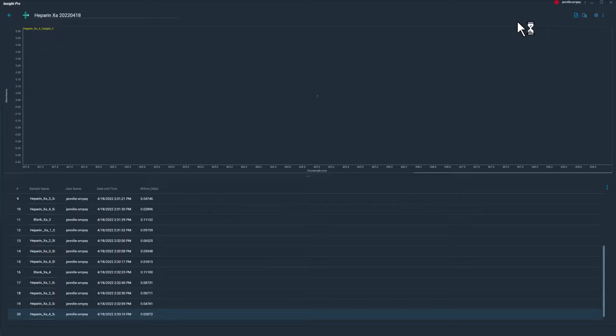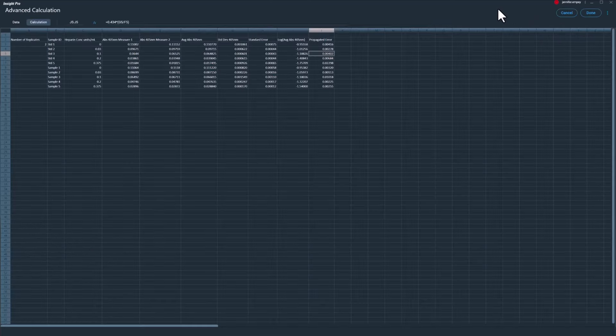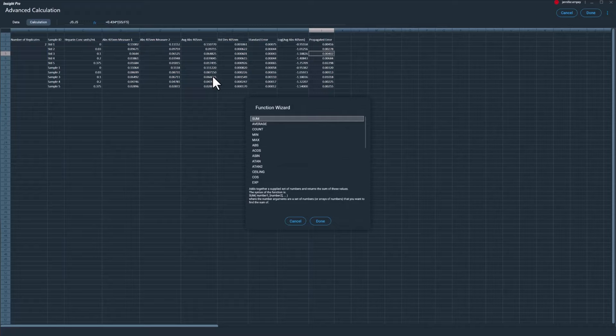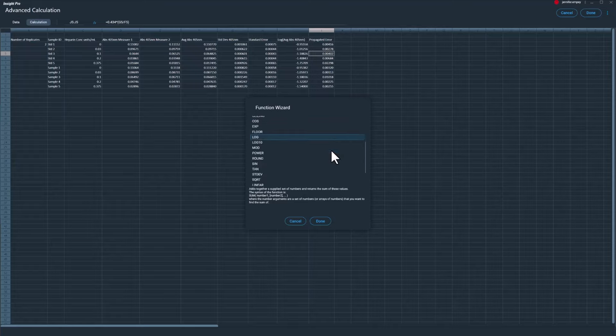For all available methods, the Advanced Calculations functionality can be used to further work up the collected data. Advanced Calculations features a spreadsheet format, enabling users to analyze data using more complex mathematical functions, including average, standard deviation, logarithmic, and trigonometric functions.